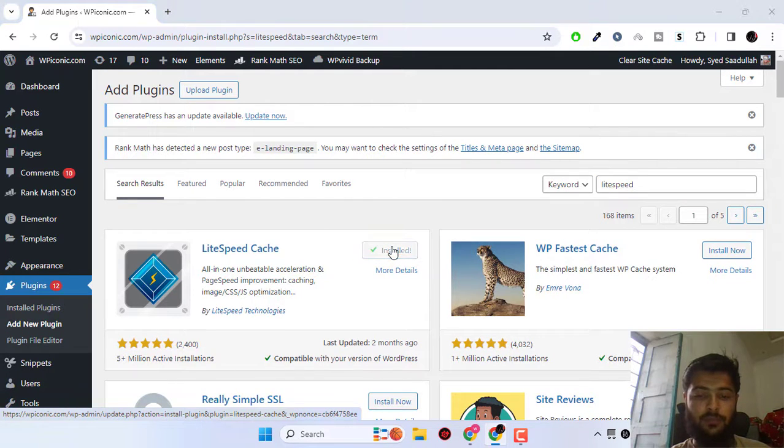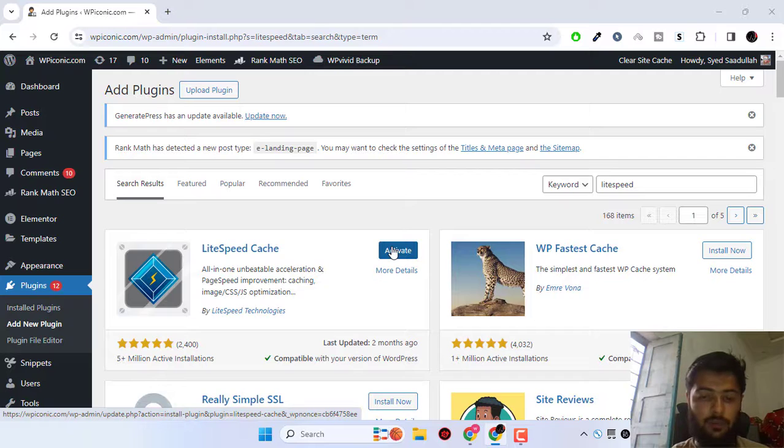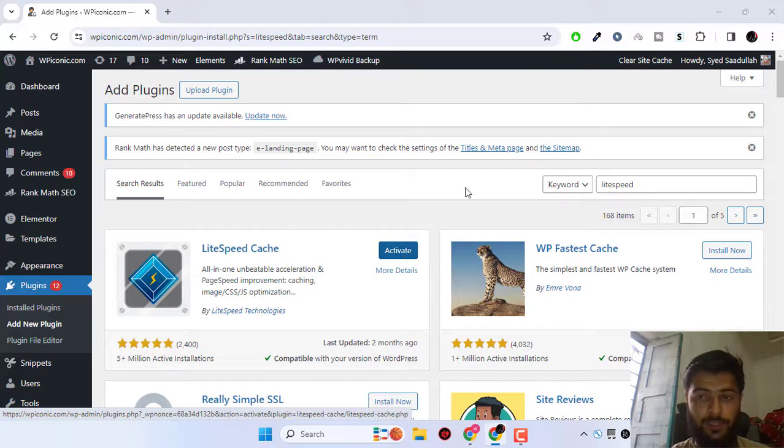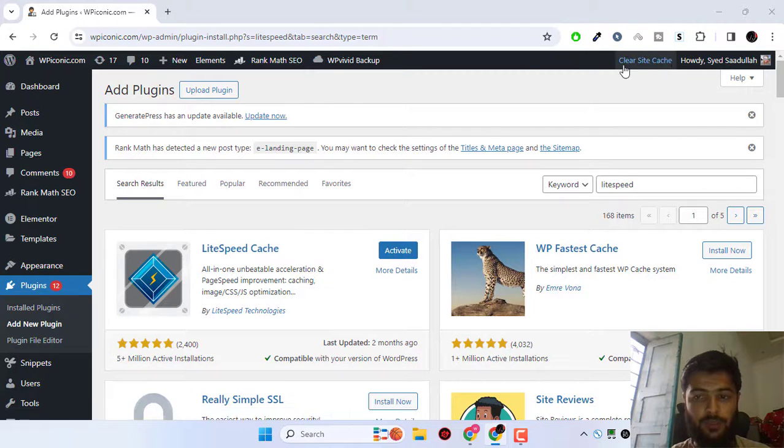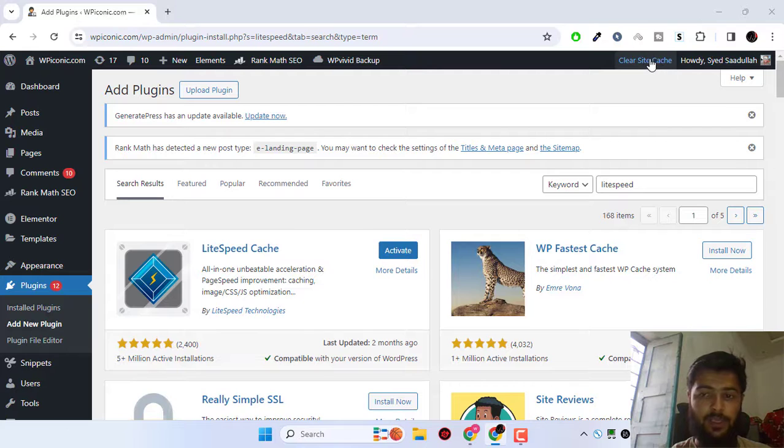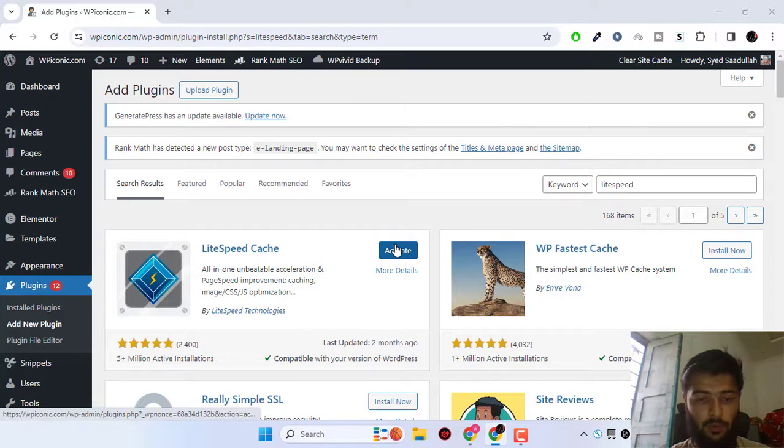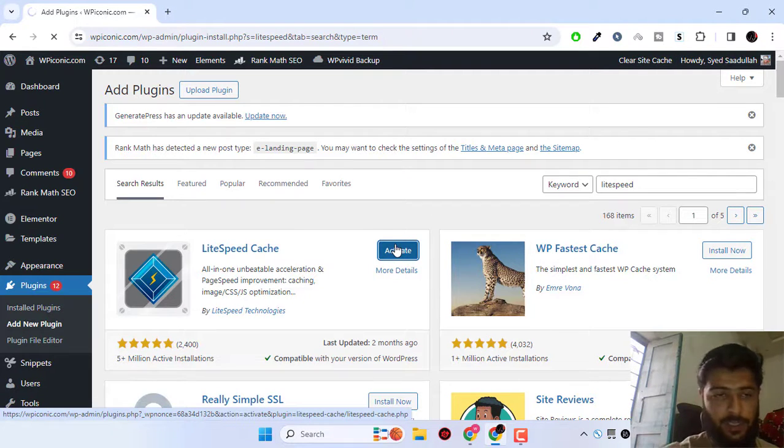In this case I'm using the simple cache enabler plugin. I'm going to go ahead and click on LiteSpeed cache plugin and activate the plugin.